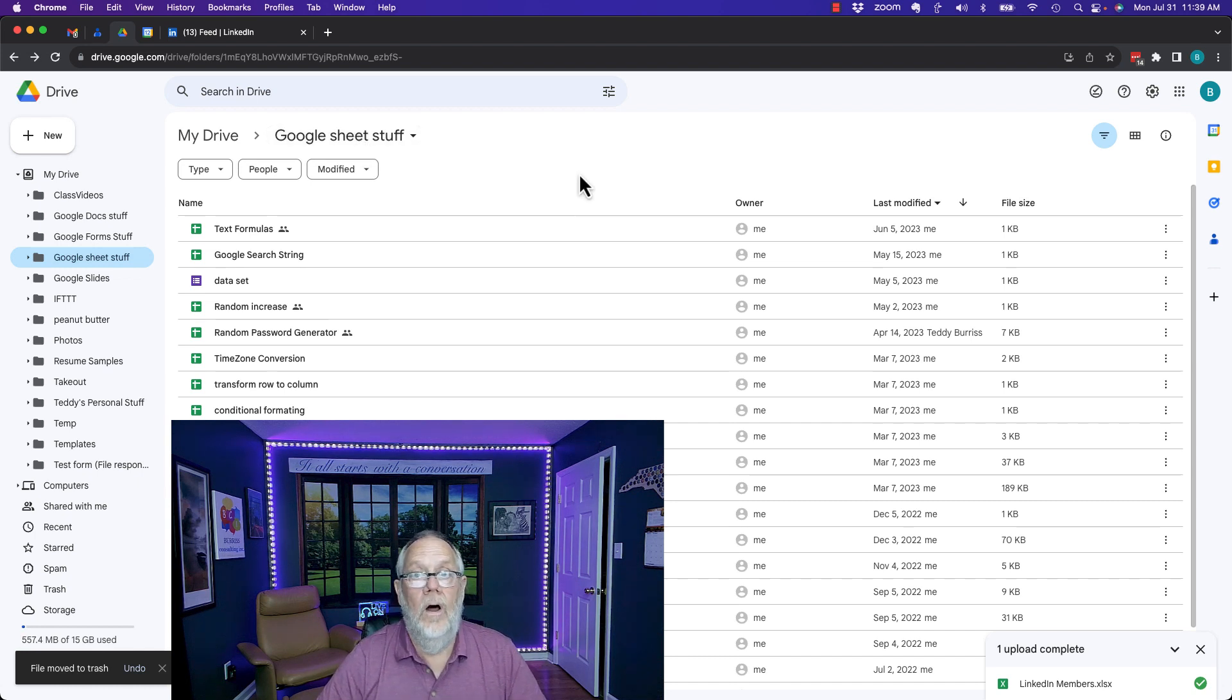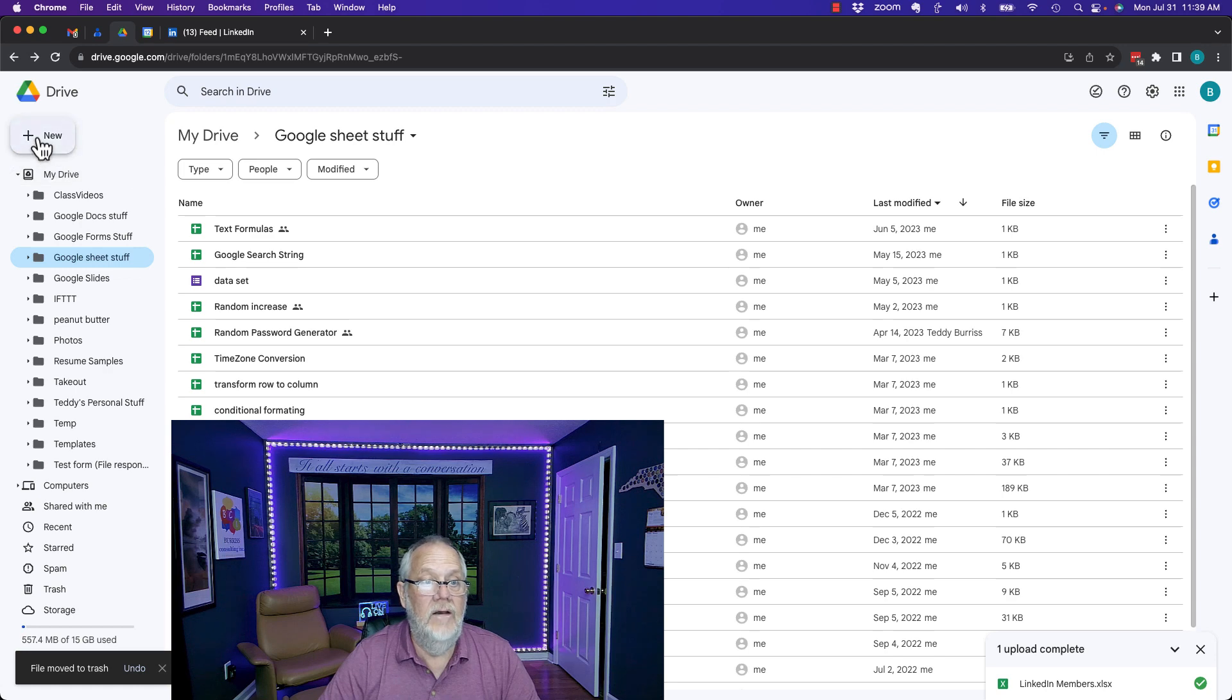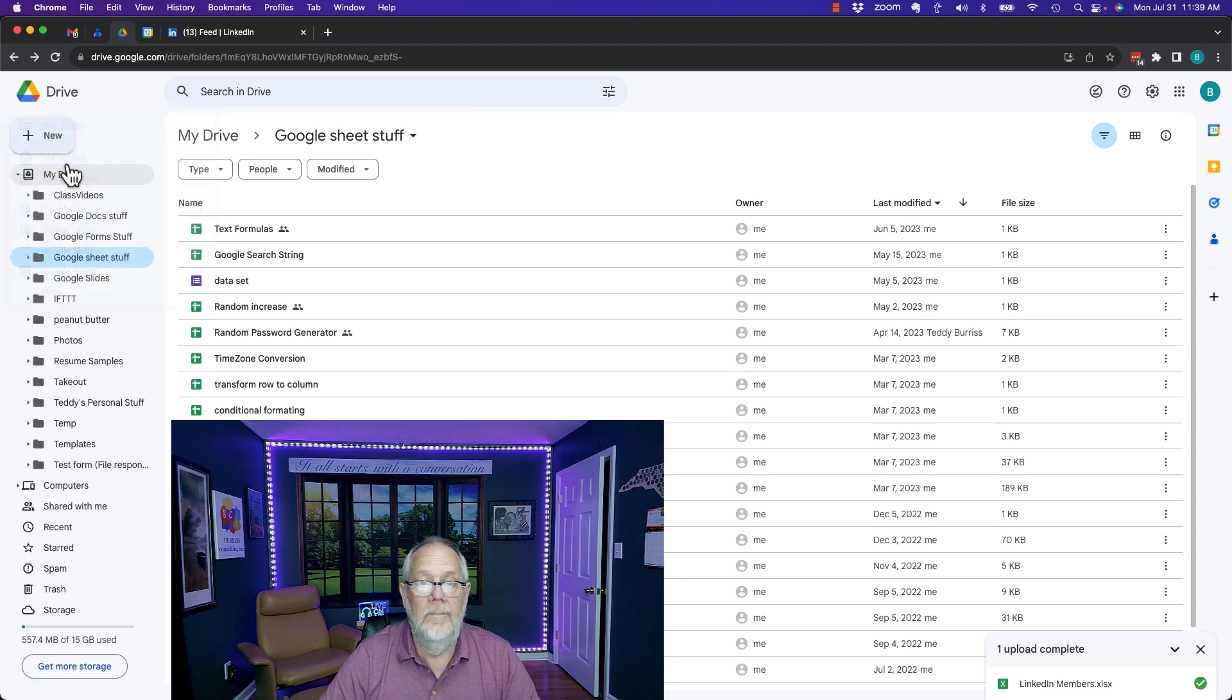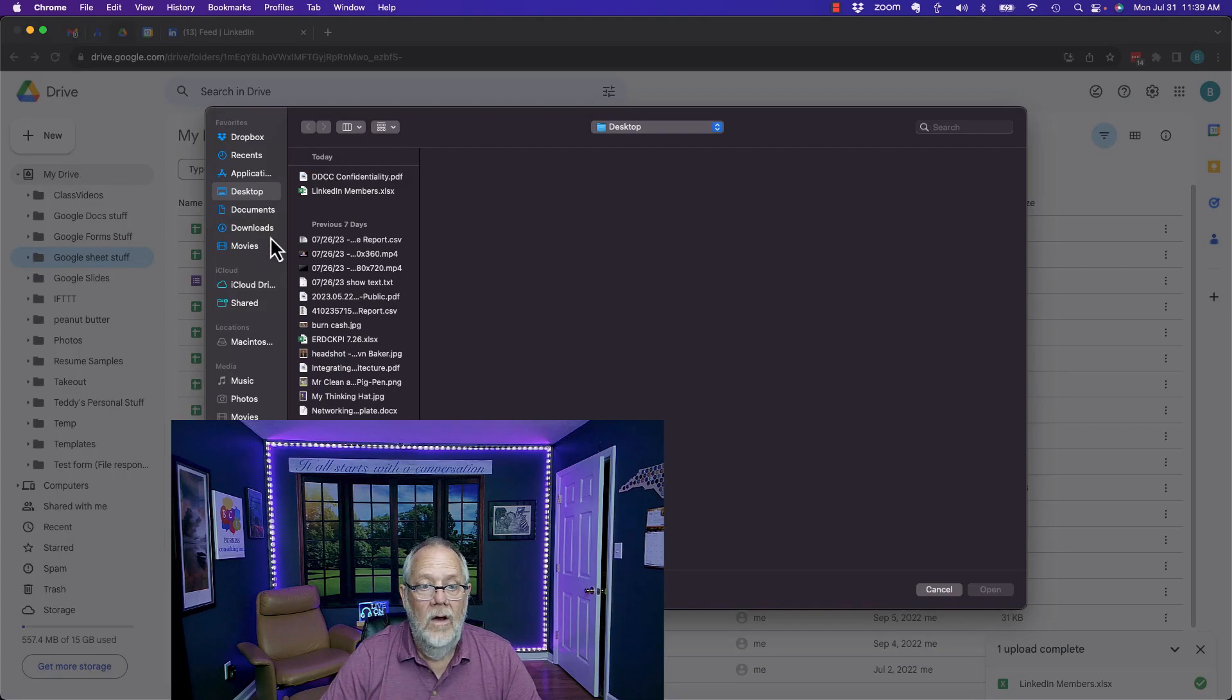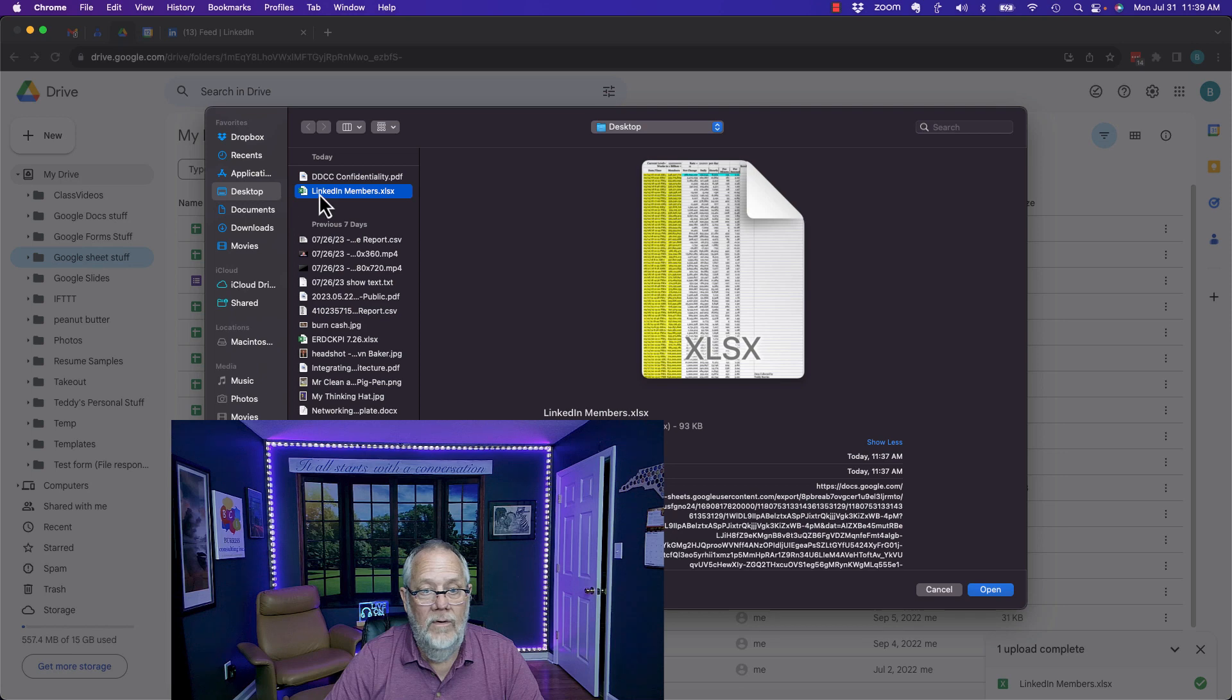Let me do it all over again now that I've changed the setting. Hit new, hit file upload. Go get the document right there which is LinkedIn members.